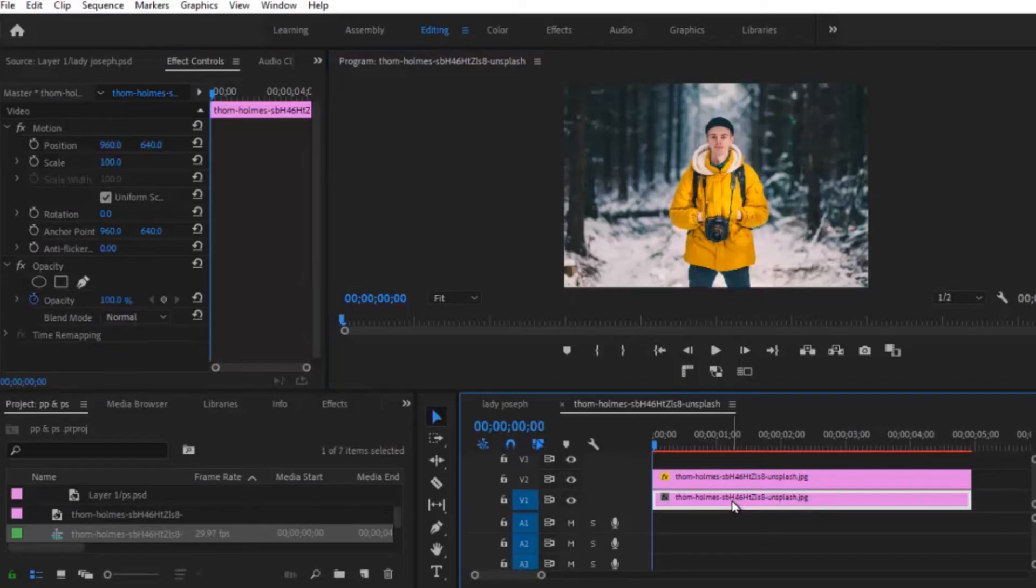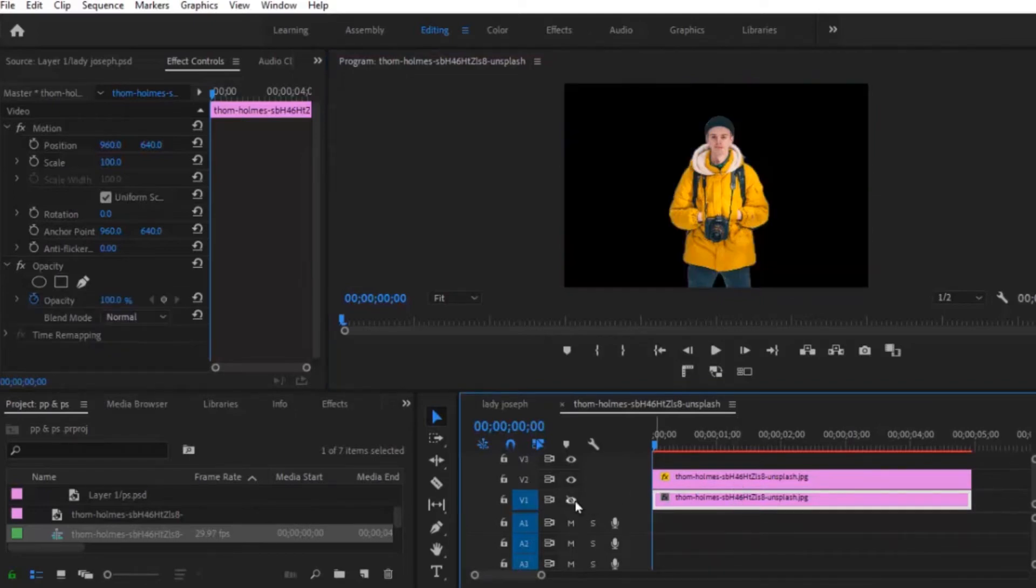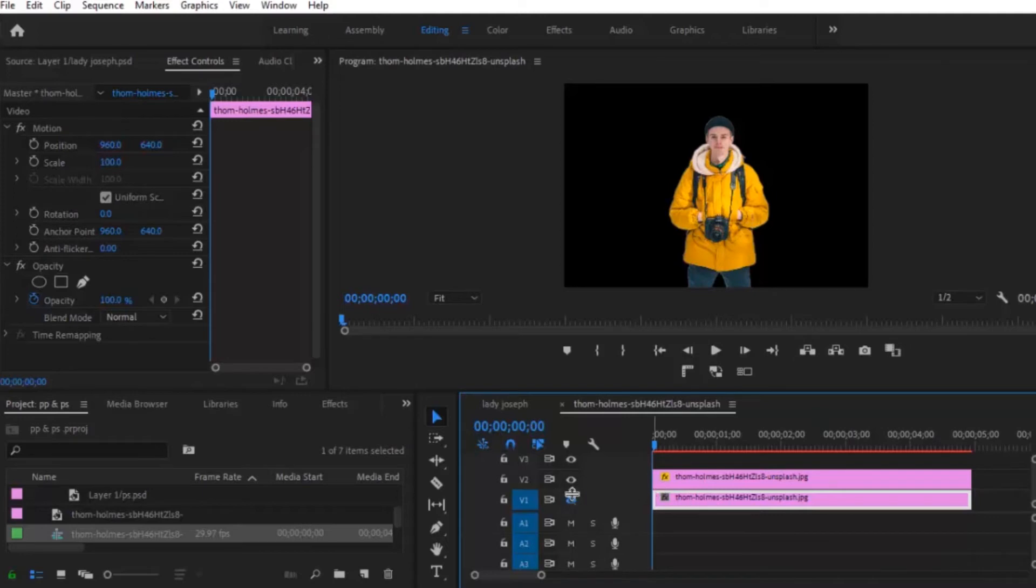So I can deselect this by selecting the clip beneath. Now if I go ahead and deselect the clip under, you will see that we've successfully removed him from the clip at the back over here.